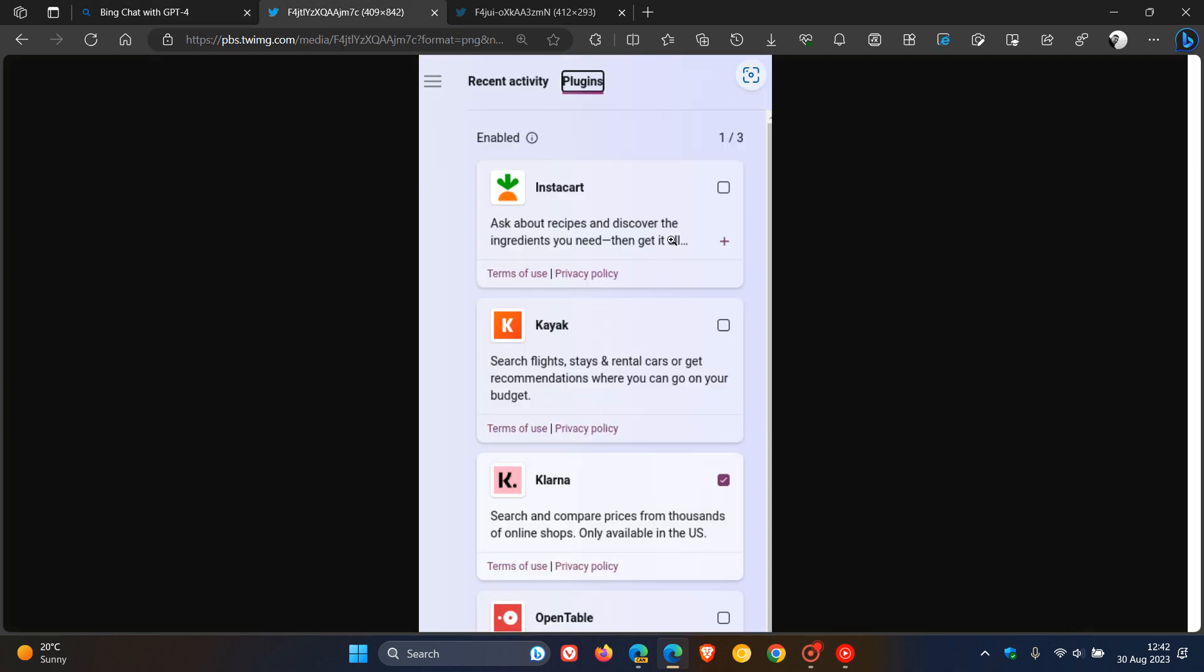And at this stage, we are only seeing five plugins. So there's only support for five third-party plugins at this stage, which could change in the future.